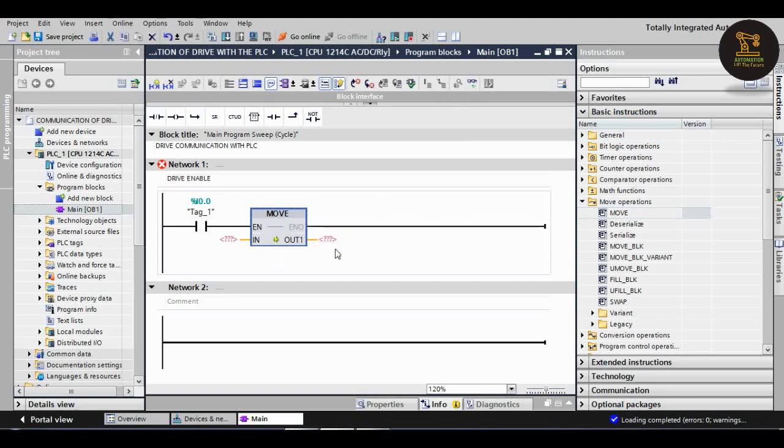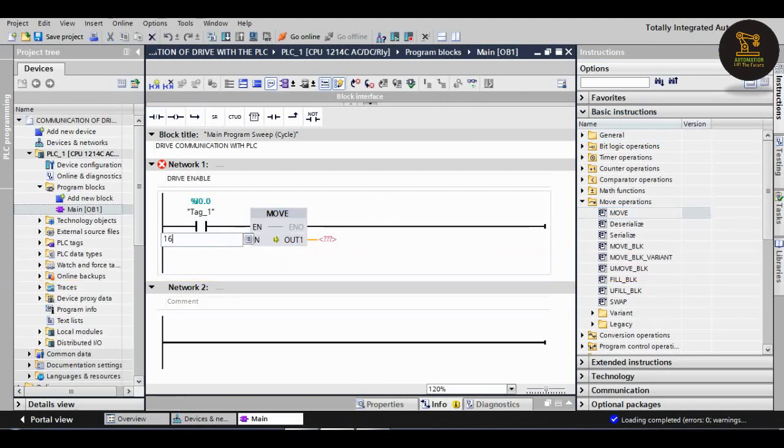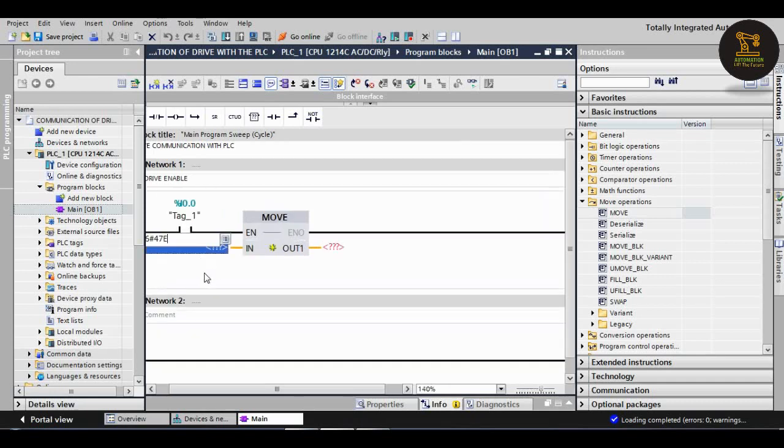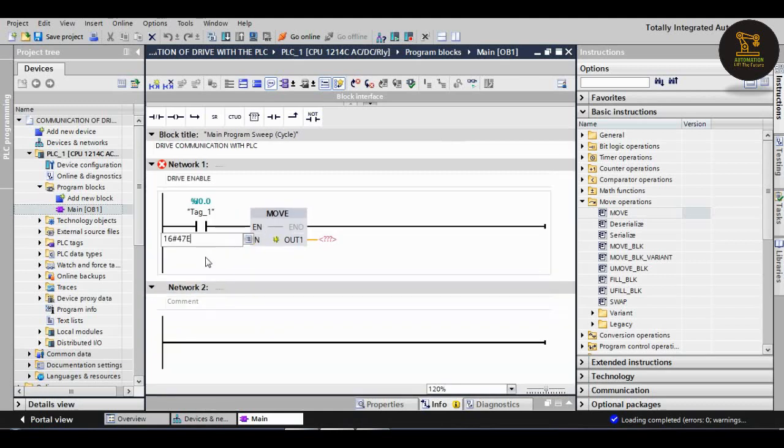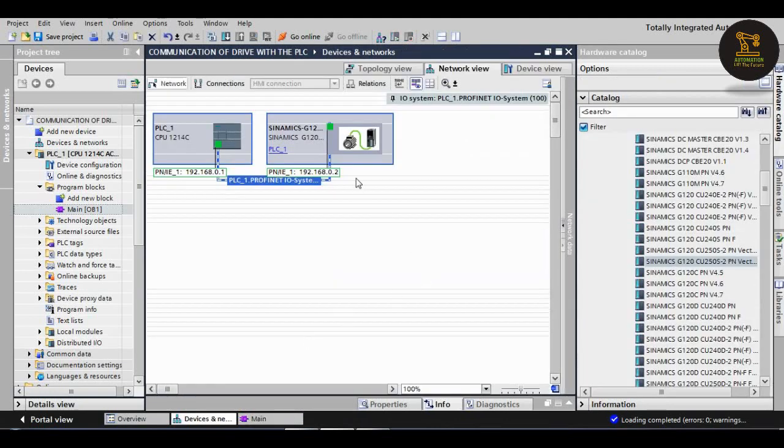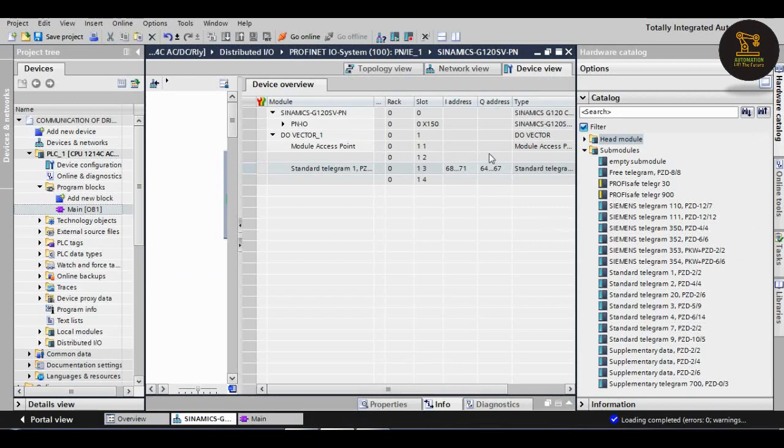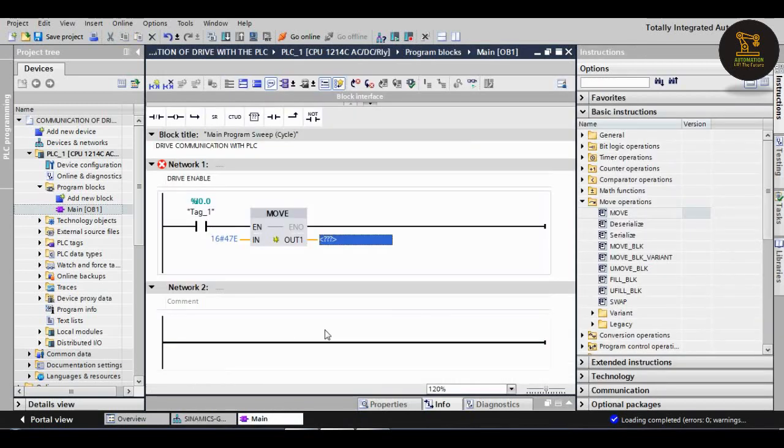We should give here the input 16#47E. We should give this for drive enable. And the output, we should give here, we should check the output. Double click on the drive, output address is 64, means we should give here QW64 as output.